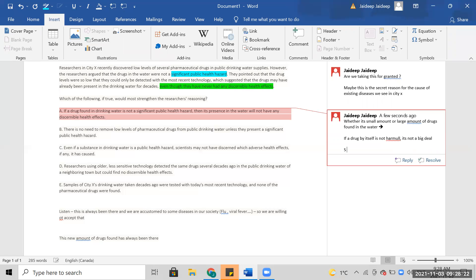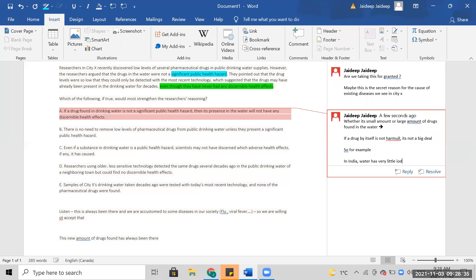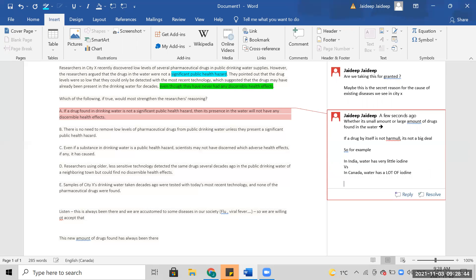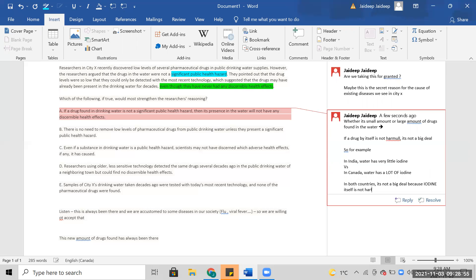So for example in India, water has very little iodine. In India water has a lot of iodine. In both countries it's not a big deal because iodine itself is not harmful to society. I think that's what this is saying. I don't know if this strengthens it, I think it's irrelevant.